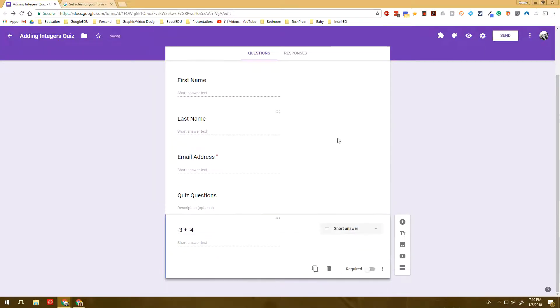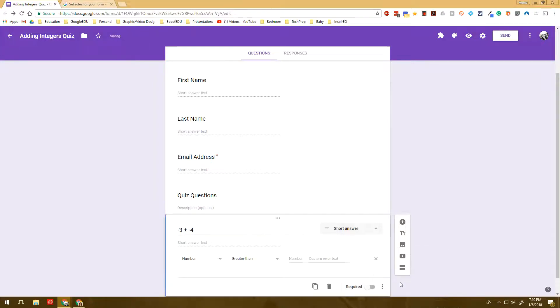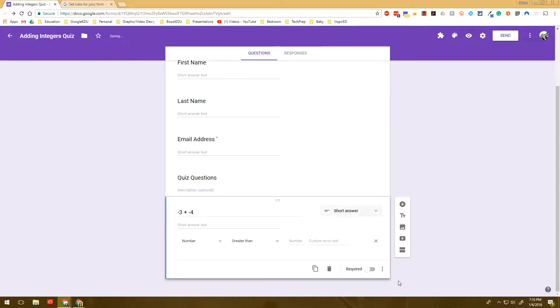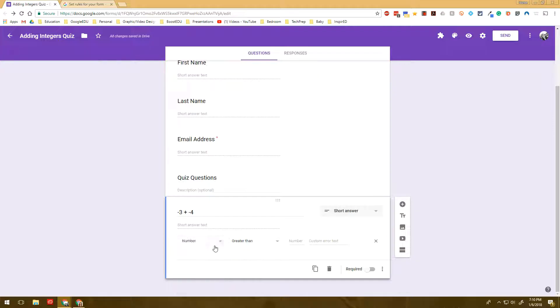Now, this time we're going to select number because the answer that the students would get would be a number. And you'll see there's a lot of options with number. It could be greater than, less than, equal to. And in this case, we need to make sure that it's equal to because we're getting one specific answer.